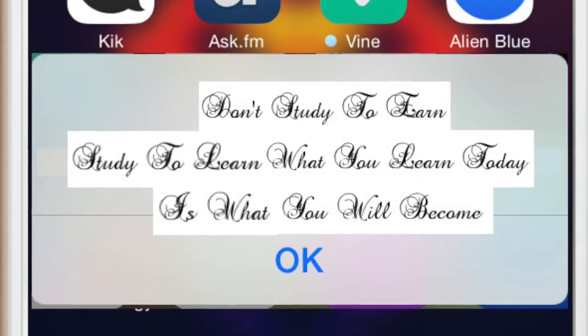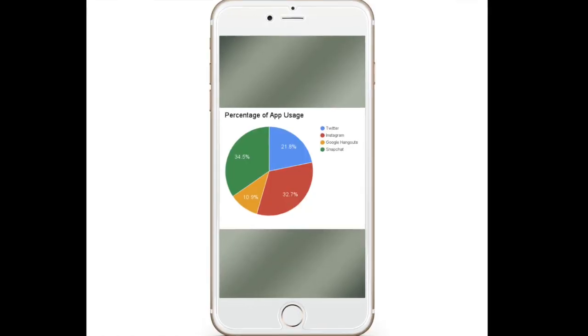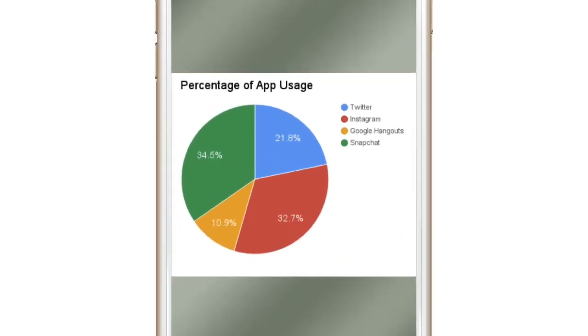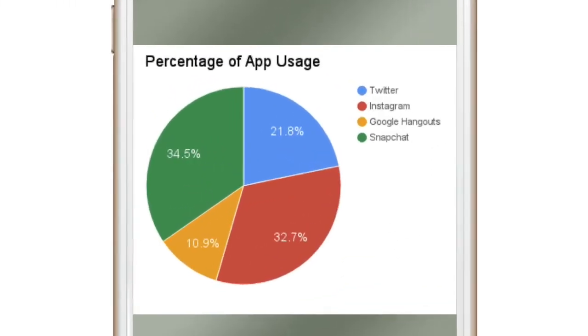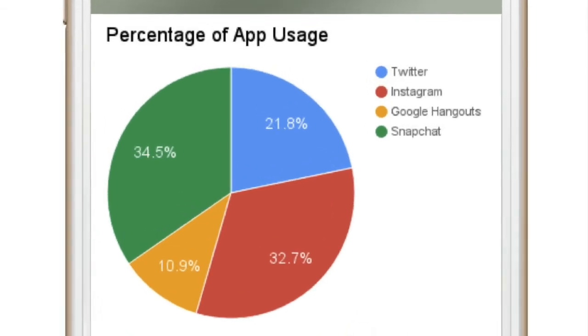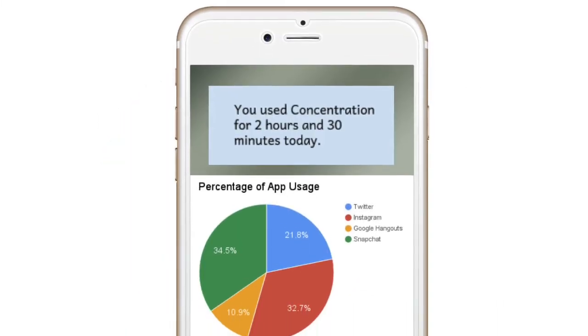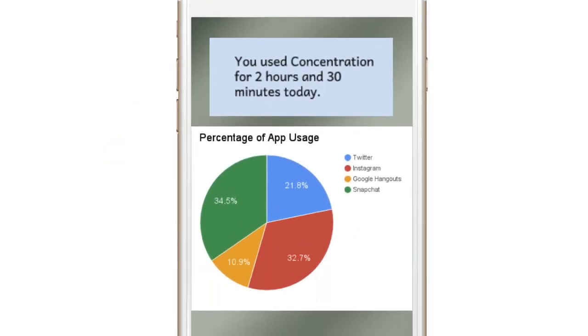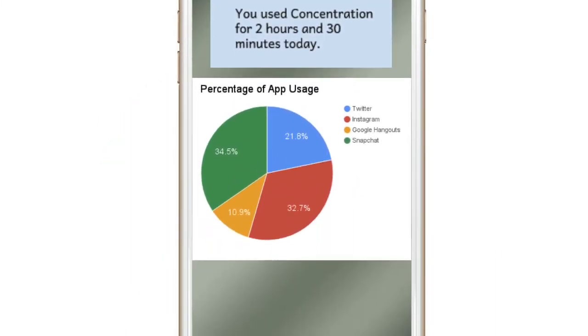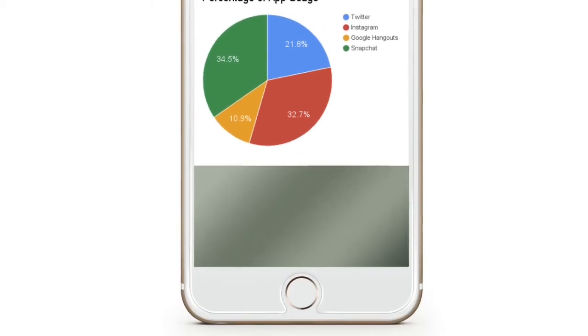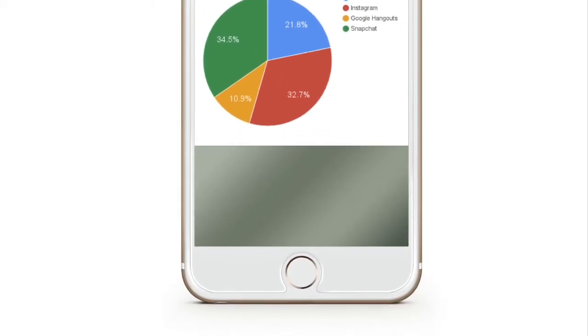Once you complete the full cycle of time of concentration, your data is saved into a chart. The data will be based upon the amount of time concentration is used and what apps are used by concentration.